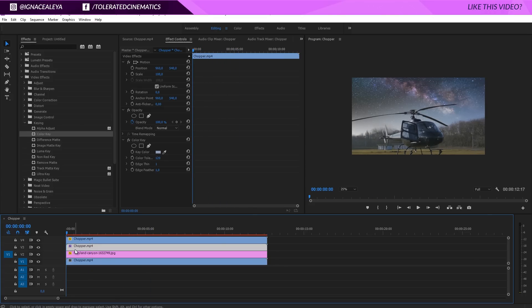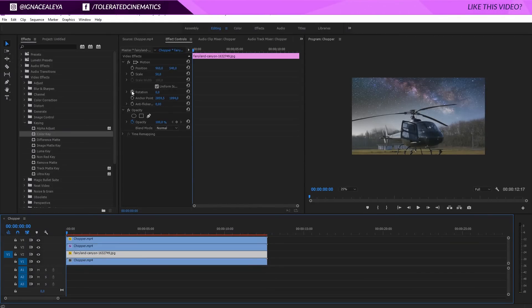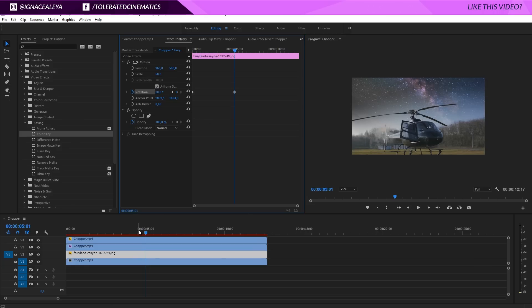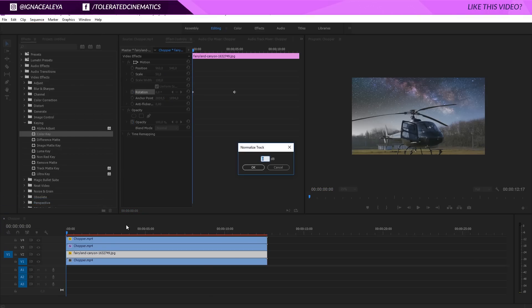Another thing I want to do is click on my background layer — the sky we're replacing — and animate it a little bit. Since we're working with an image, I like to animate it so it looks like a video. I'll click the stopwatch for Rotation at the beginning of this layer. Make sure your sky is selected, go to the beginning of your scene, click the stopwatch for Rotation, then move about five seconds in and change the rotation to something like 20 for some rotation in the background.